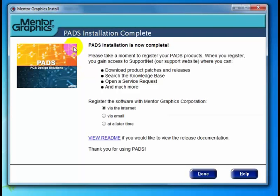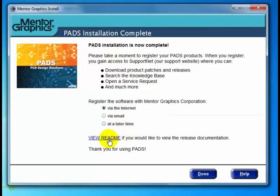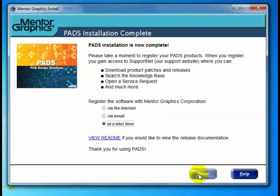And it's the PADS Installation Complete dialog. Here we can either register via the internet, via email, or at a later time. And again we have another link to View Readme. In this case I'm going to go ahead and click "at a later time" and click Done to exit the installation program. Thank you — that's the end of a typical install.